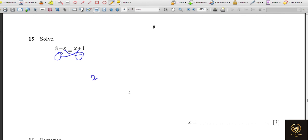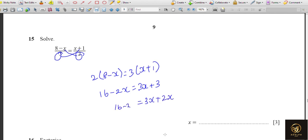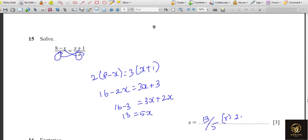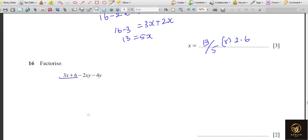Solve the equation by cross-multiplying the two denominators. This gives 2(8 − x) = 3(x + 1). Expanding: 16 − 2x = 3x + 3. Rearranging: 16 − 3 = 3x + 2x, so 13 = 5x, giving x = 13/5 or 2.6.